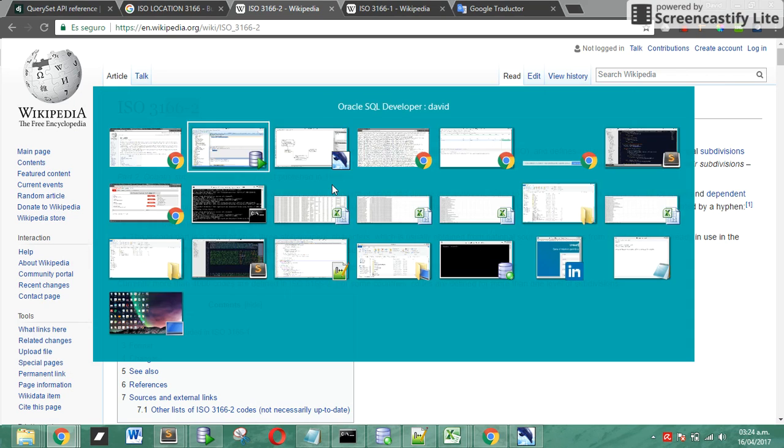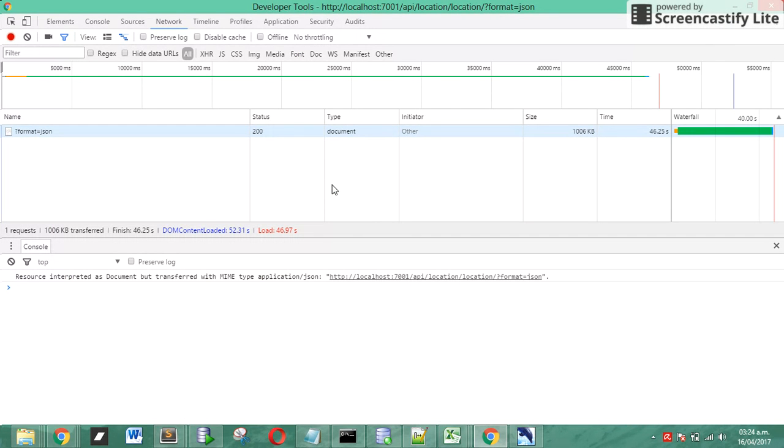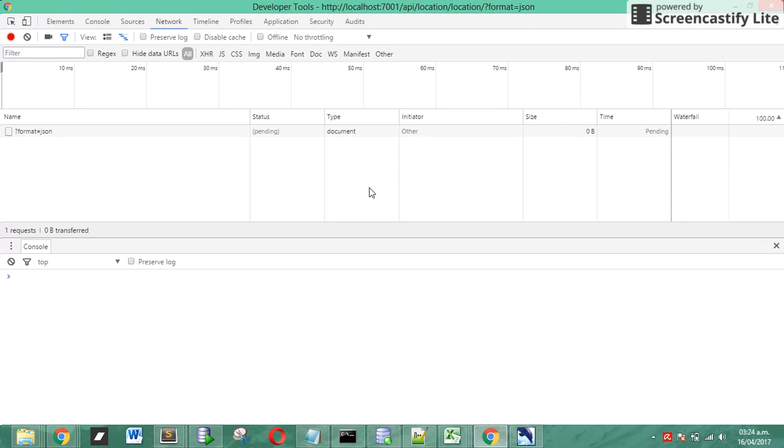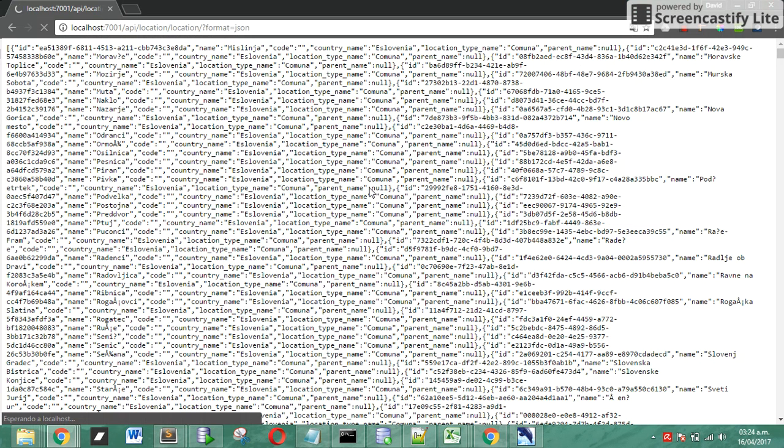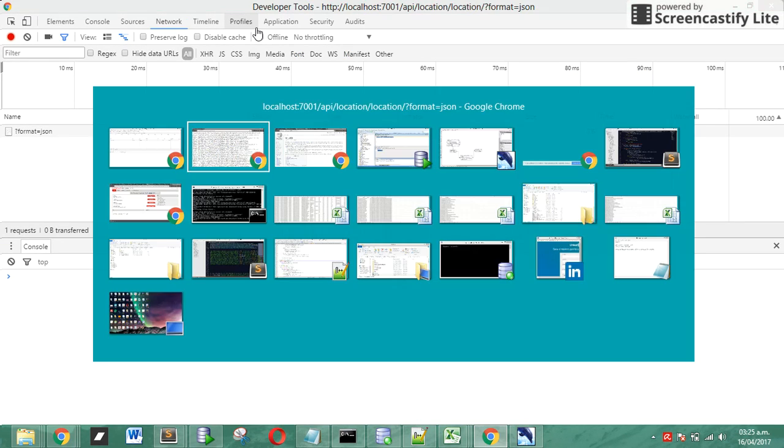We are going to see how many time Django is going to use to get us the data. We open the console and we are going to see how many time Django uses. We have to remember that we have 6,530 registers, that's a really good number for Django query. We are going to wait. Also, we are going to use a format JSON parameter.